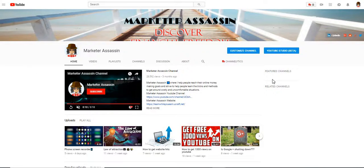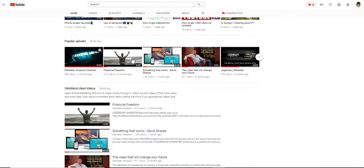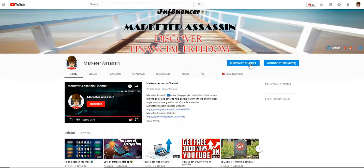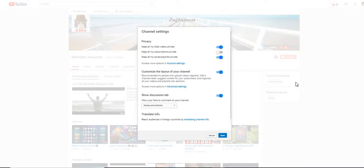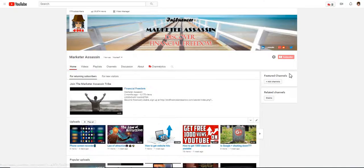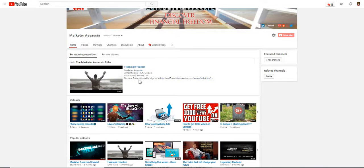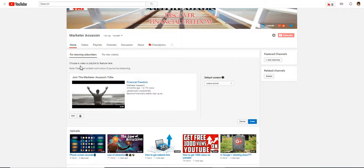I recommend you guys go check out that video, and also my other recommended video on financial freedom. Now I'm going to show you how to customize your channel. Click 'Customize Channel,' and the only way this is going to work is you need to click that button to enable the layout customization feature and then save it. You can also add a featured video.